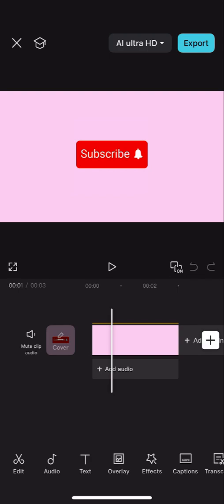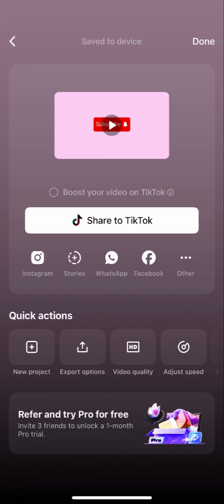So here we have our CapCut video, right? And what we want to do is once it's ready and this is the frame that we want, we can just go ahead and export to whatever settings.